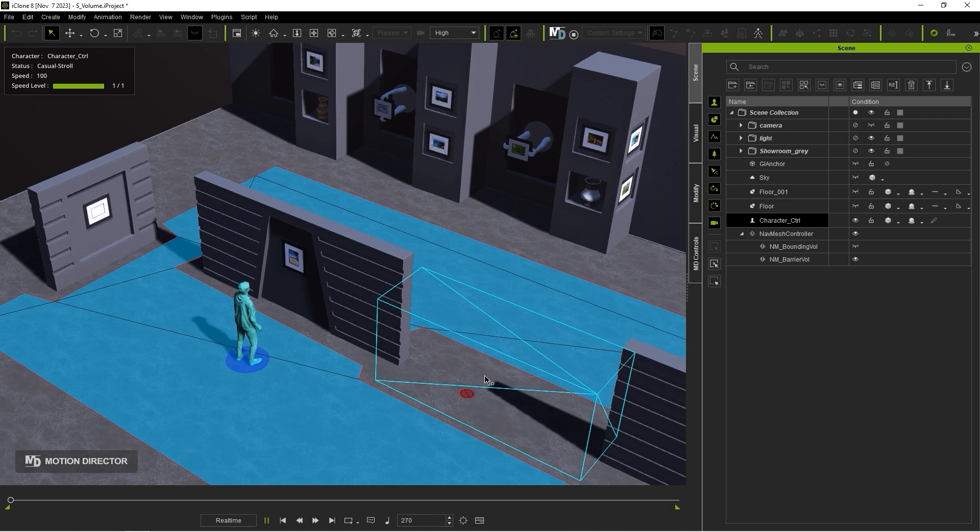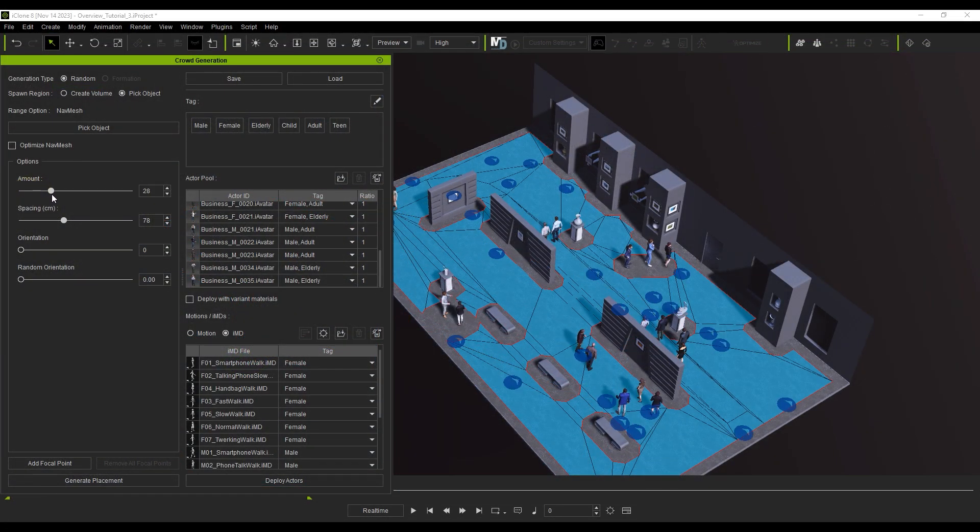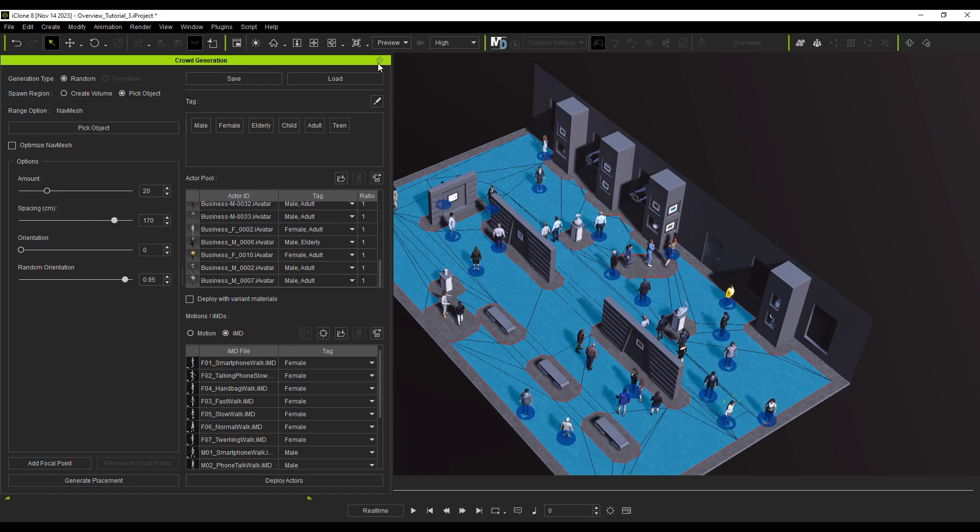That's it for this video on using the NavMesh for character movement. Thanks for watching, and I'll see you in the next one.